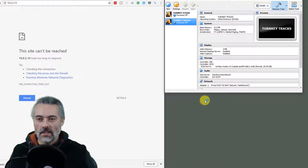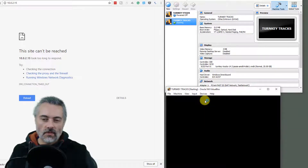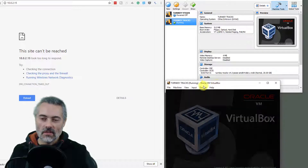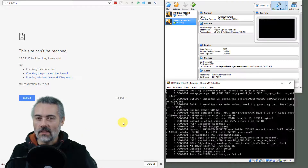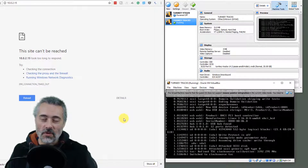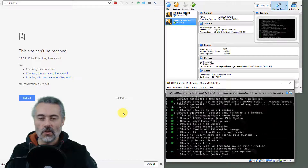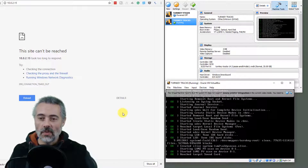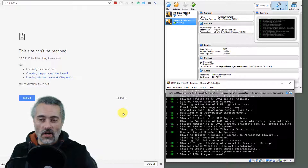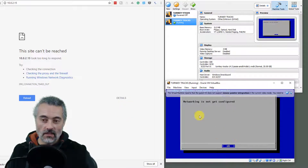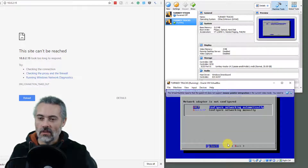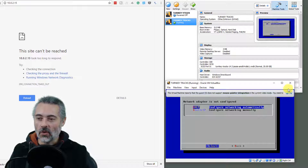Different environments, virtual machines, operating systems, laptops, and networks sometimes require different settings, so you have to experiment. If you have multiple network cards you might need to select a different one from the drop-down. With NAT Network the machine says networking is not yet configured, so I'm pretty sure that won't work either. I'll shut this down and try other options.